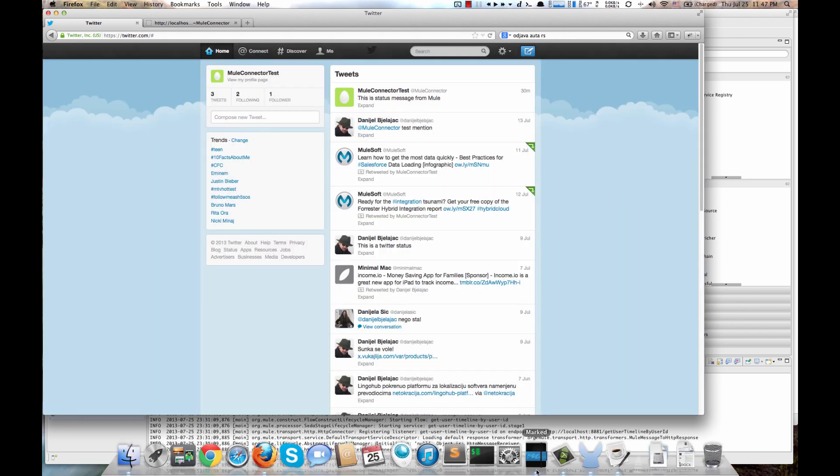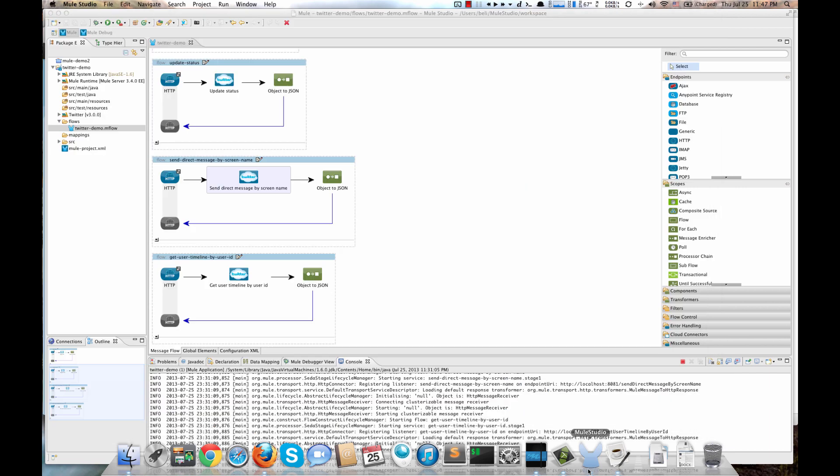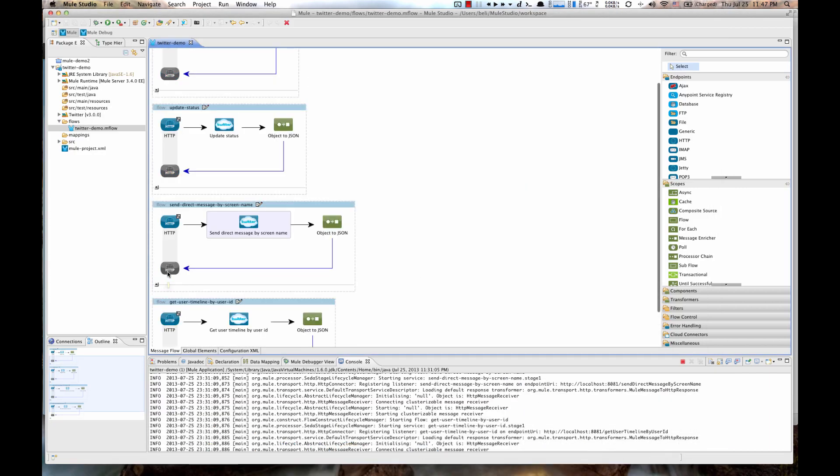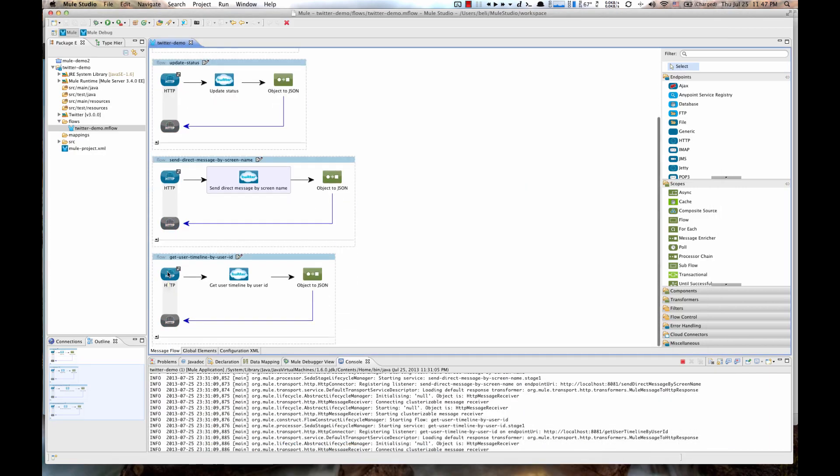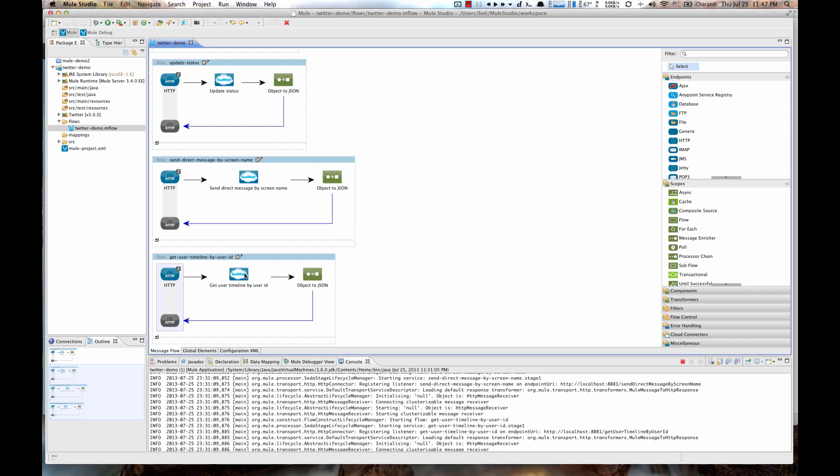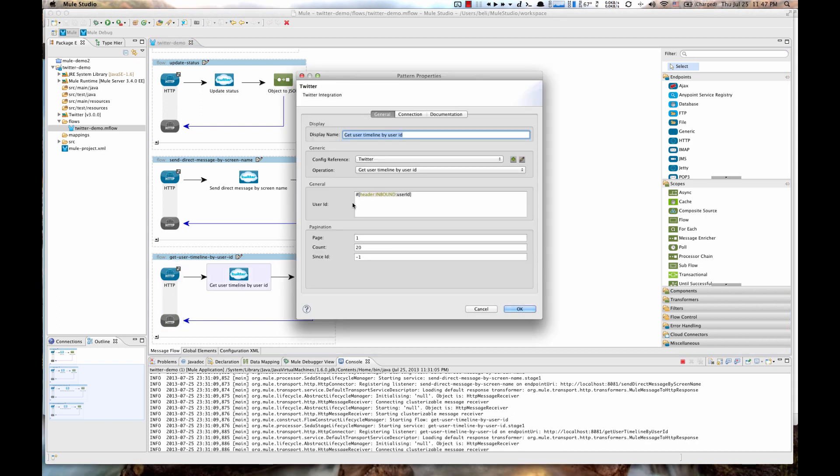Next is Get User Timeline by User ID. So we have a HTTP setup to use Get User Timeline by User ID path as an endpoint. And Twitter Cloud Connector is configured to use that same operation. And we will be reading user ID from our HTTP request in the same manner like in a flow before this one.